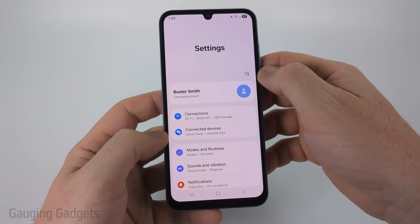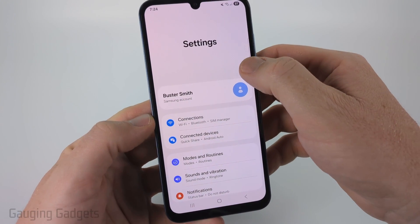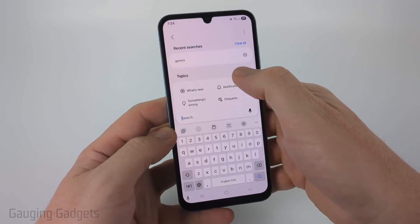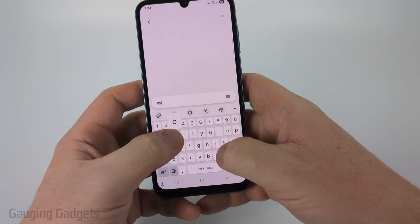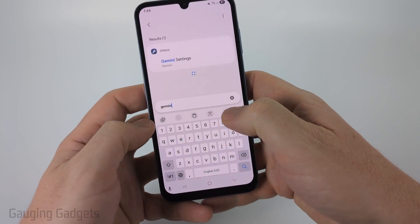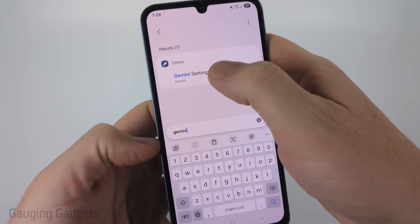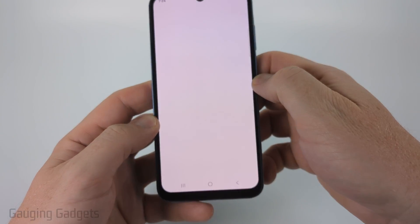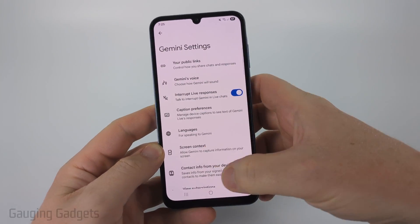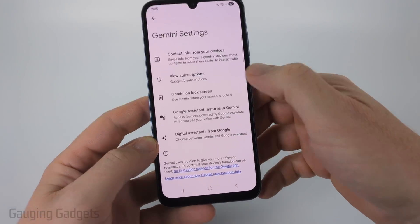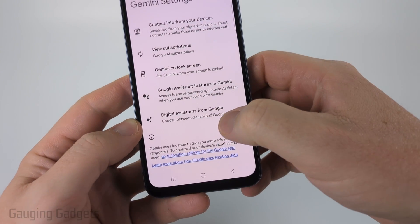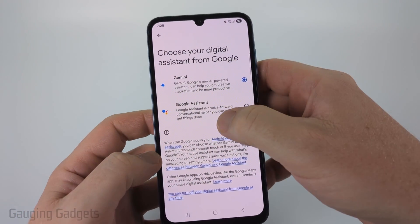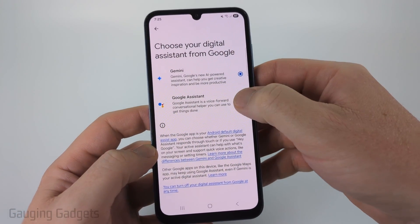With Settings open, I recommend searching at the top — select the search icon and just type Gemini. Once Gemini comes up, select Gemini Settings. Once Gemini Settings opens up, scroll all the way down to the bottom and you'll see Digital Assistants from Google. Select that and then all we need to do is select Google Assistant.